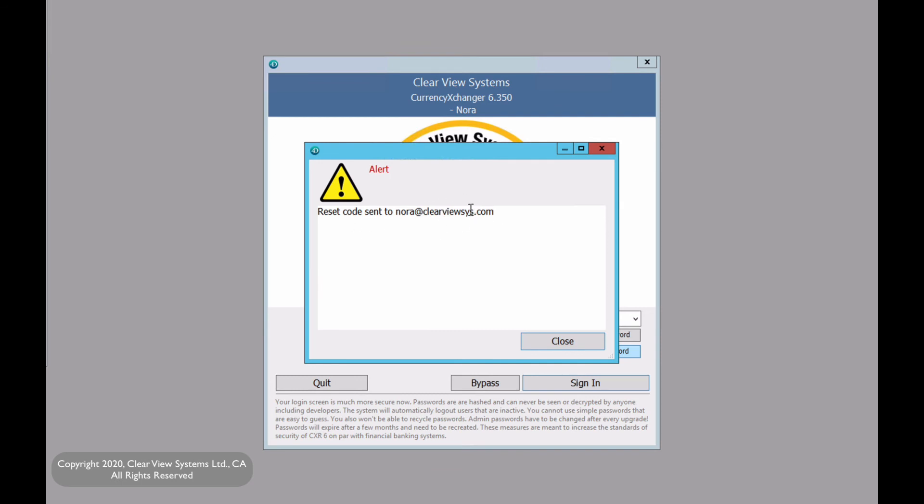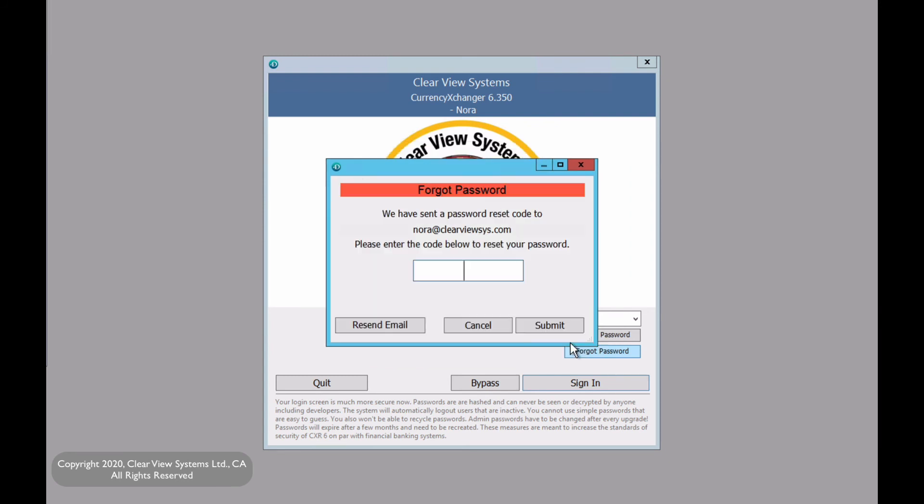Now this will only work if you already have an email on file. So now I'm just going to go to my email and find the code that was sent to me. Now that I've received the code, I'm just going to paste it here and click on submit.